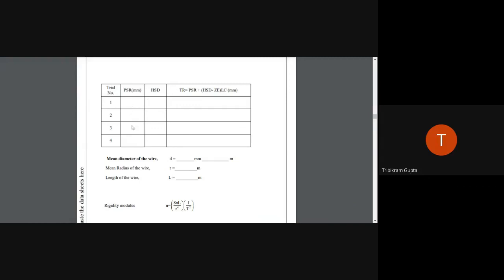Take the pitch scale reading and head scale reading at three to four different points along the wire and average the readings. The combined total reading gives the diameter, and the average gives the average radius of the wire. Thank you.